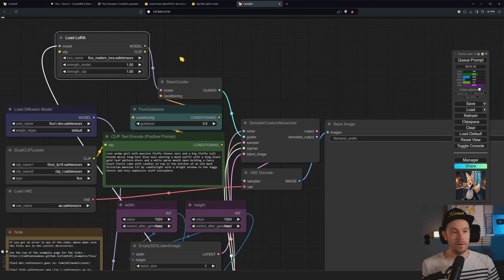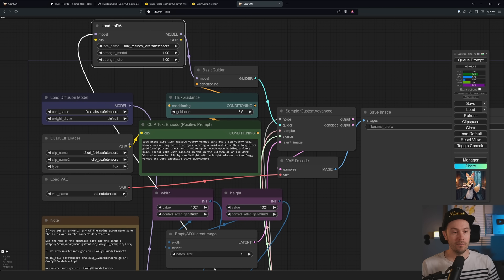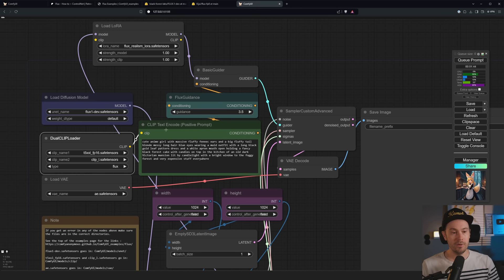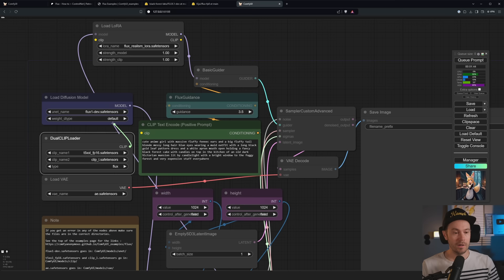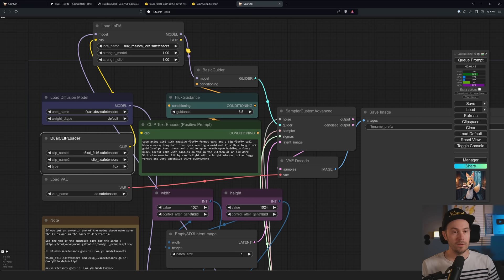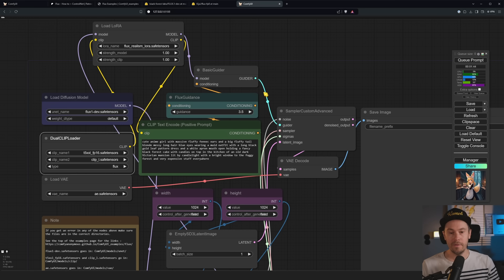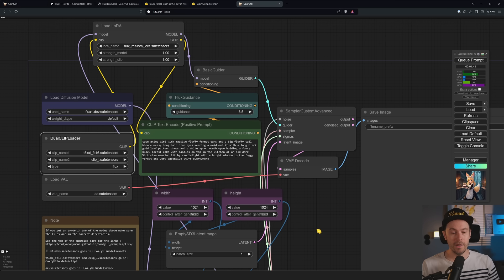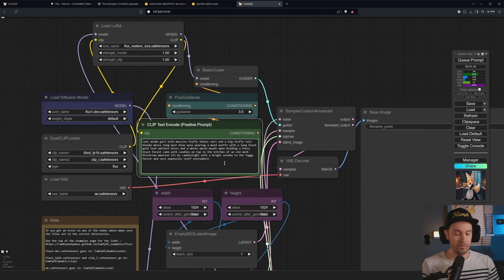If you're having memory issues, you can change the weight type to one of the fp8 ones here. Let me also show you how to set up that LoRA loader. So if you have loaded the initial workflow, you can download this from my Patreon. But if you're just using the regular one that looks like this, let me actually drop that in here.